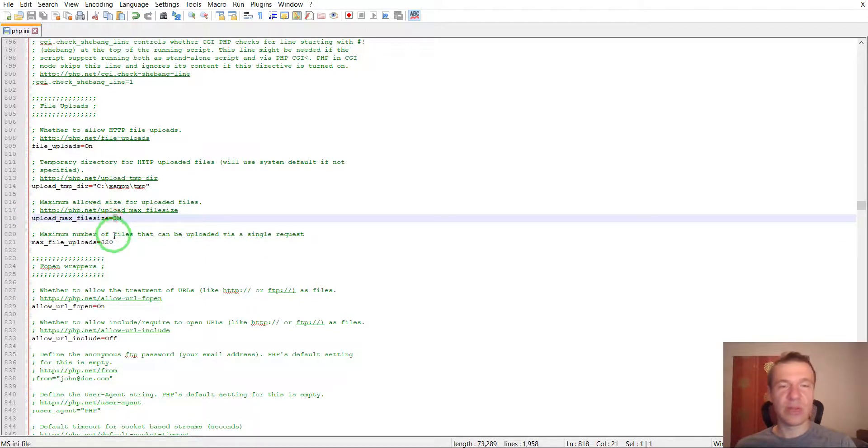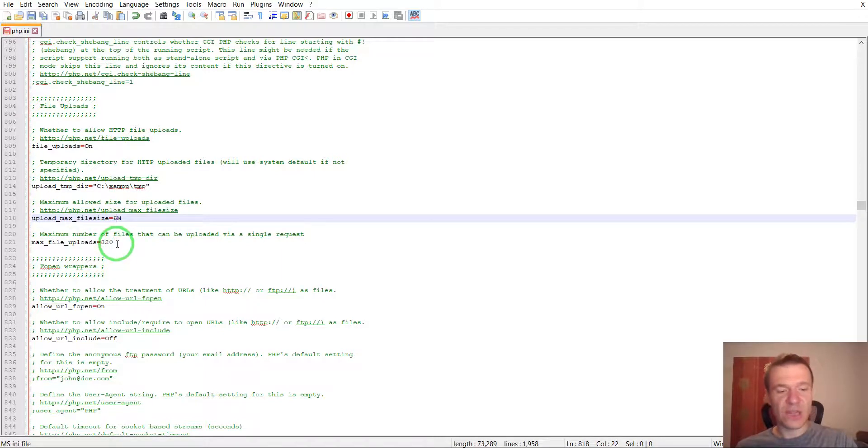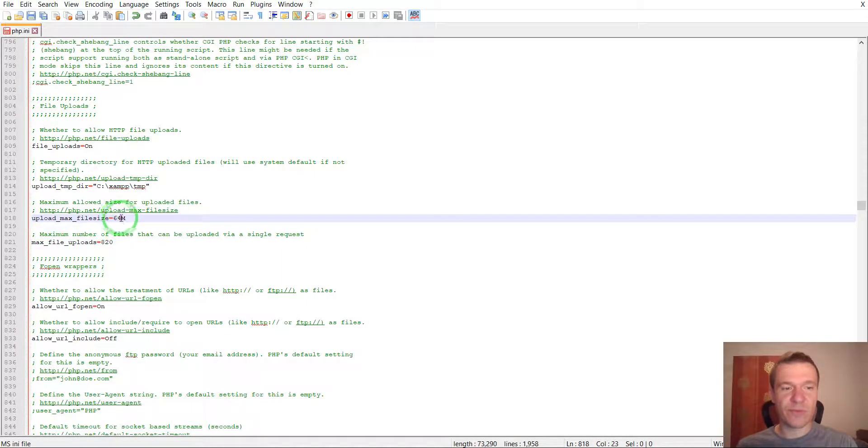To a larger value. In this case I will put it to 64 MB.